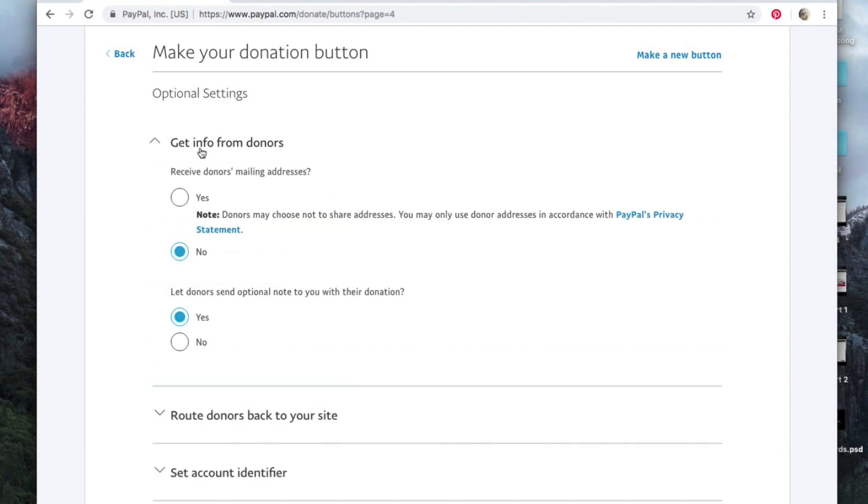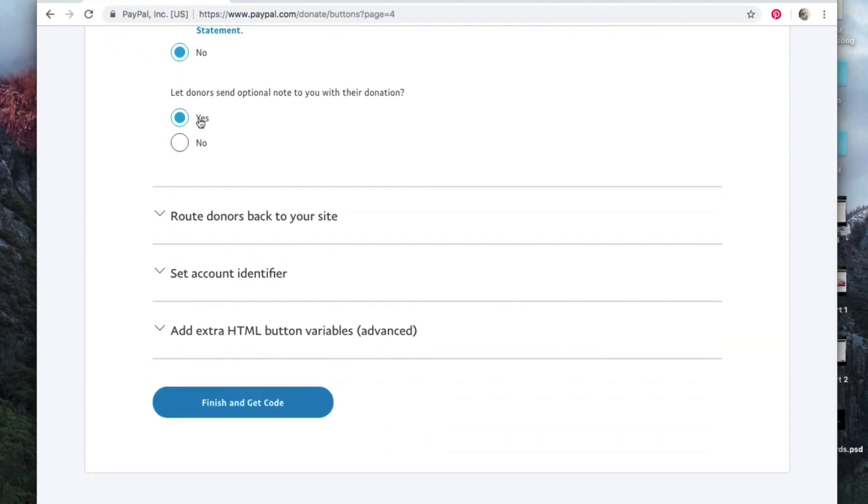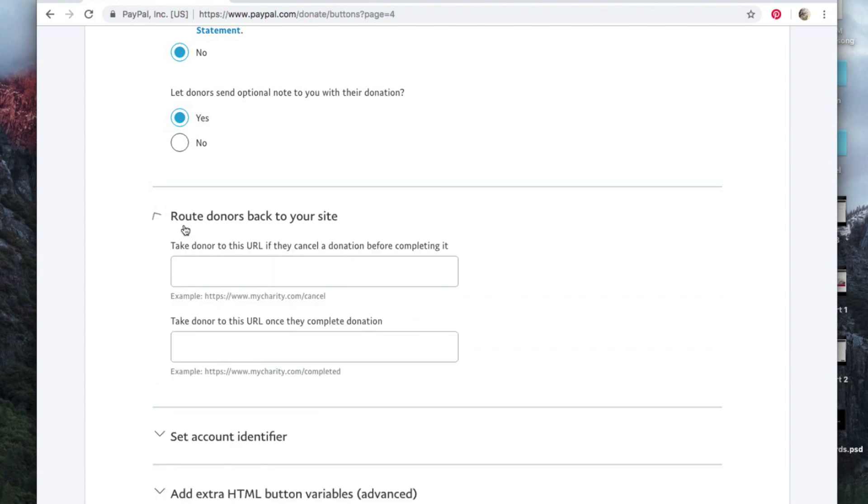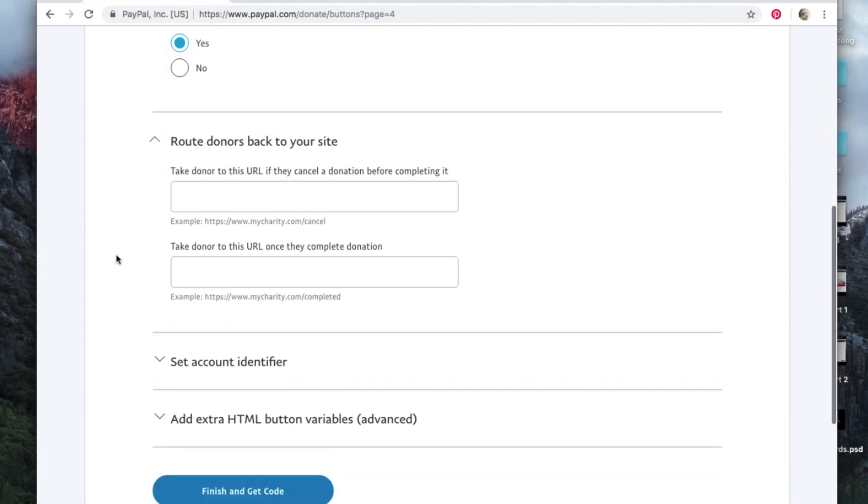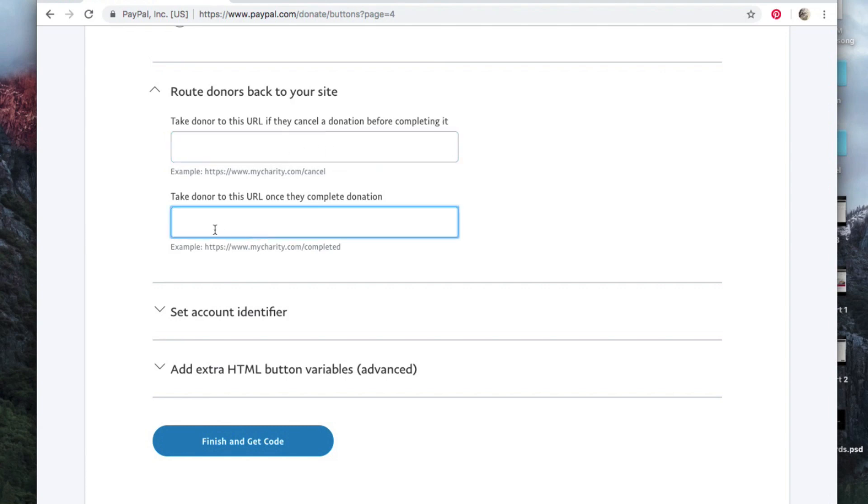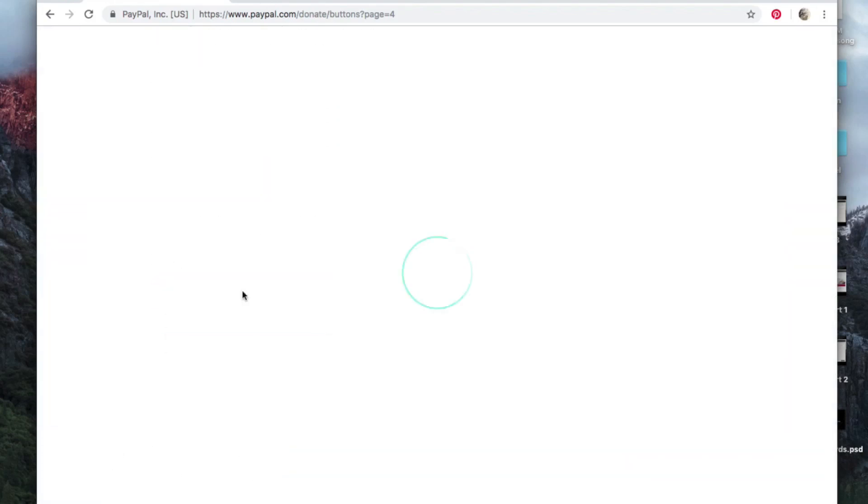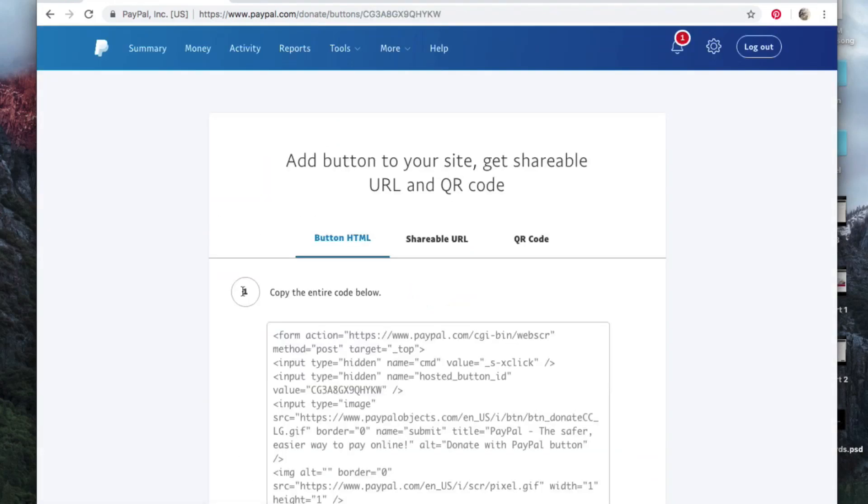Now here is where if you want their mailing address, like let's say you're doing donations and you're going to send them a thank you card, you can put yes. Optional note, I would put yes. And then this would be if after someone does a donation you want to take them to a specific page on your site or maybe a specific YouTube video thanking them, you could put something in here or in here. Or leave it all blank. Finish and get code.